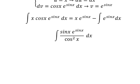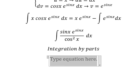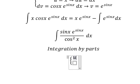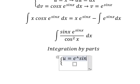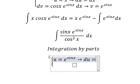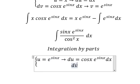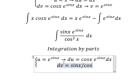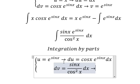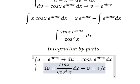This one we can use integration by parts again. I will put u equals to e to the power of sin x. If we do the first derivative for both sides, we have du equals to cosine x times e to the power of sin x dx. And dv equals to sin x over cosine x, so the integral of that gives us v equals to 1 over cosine x.